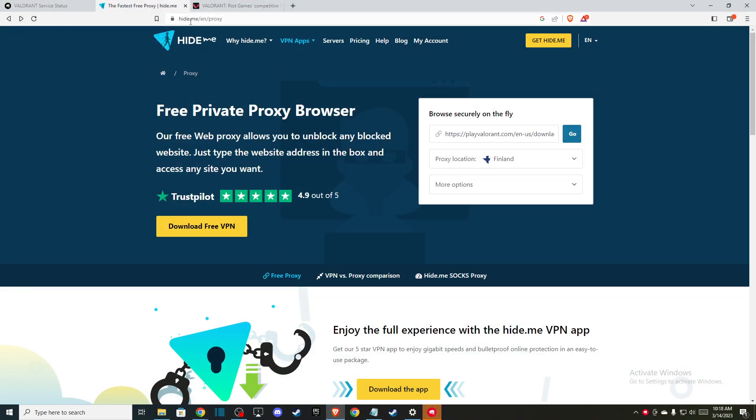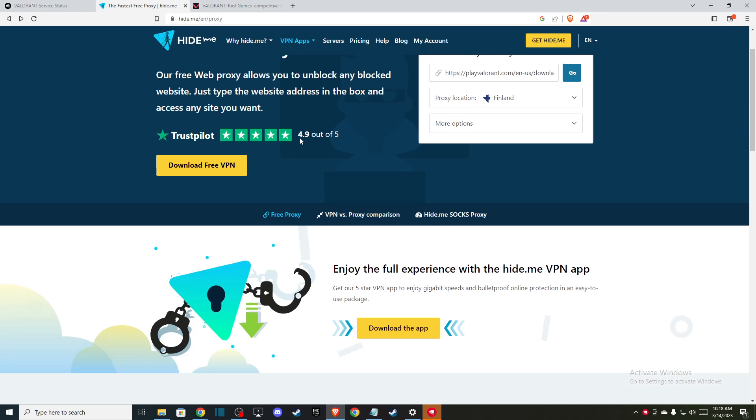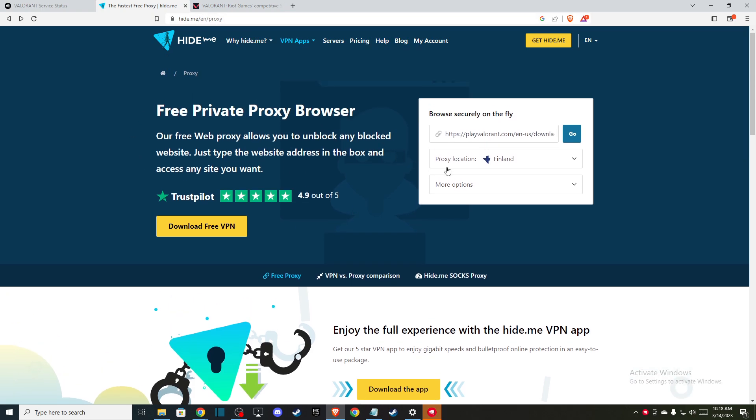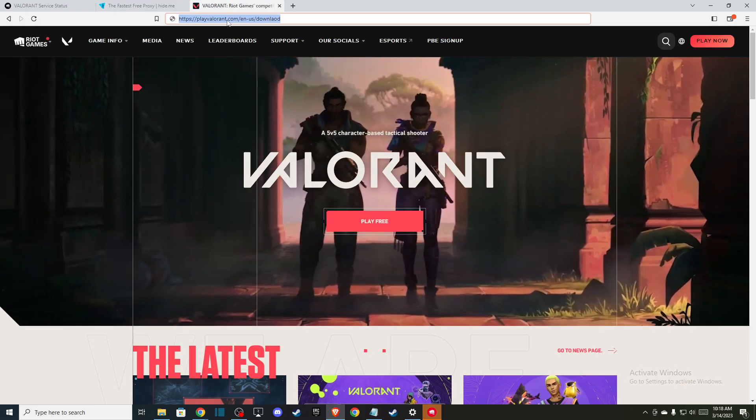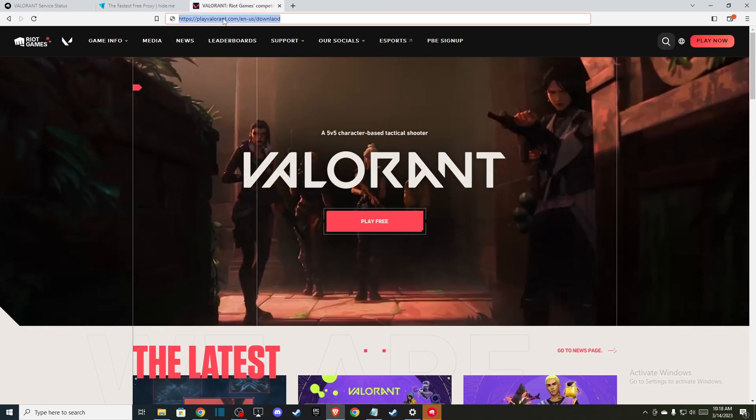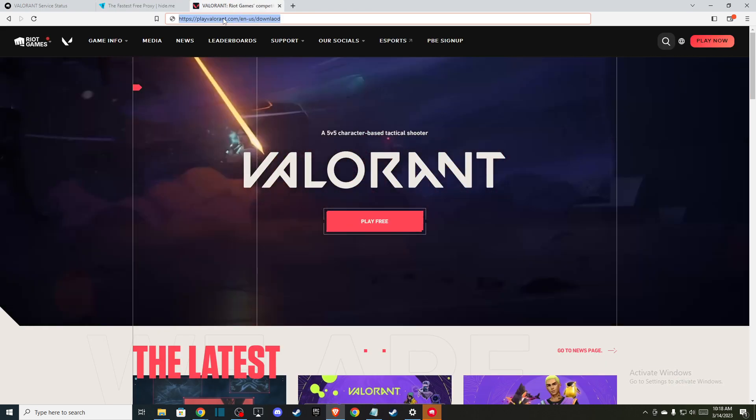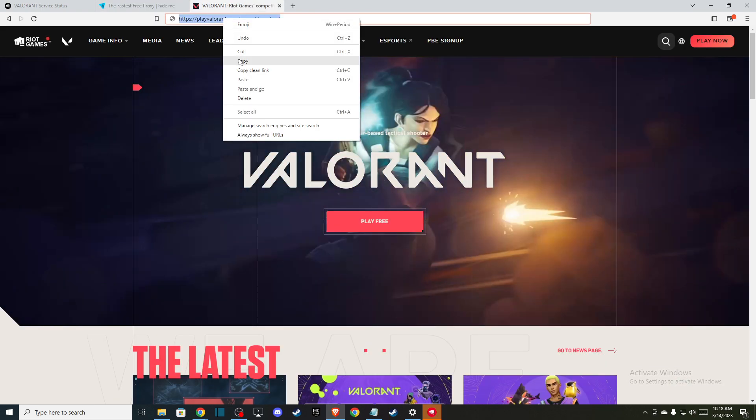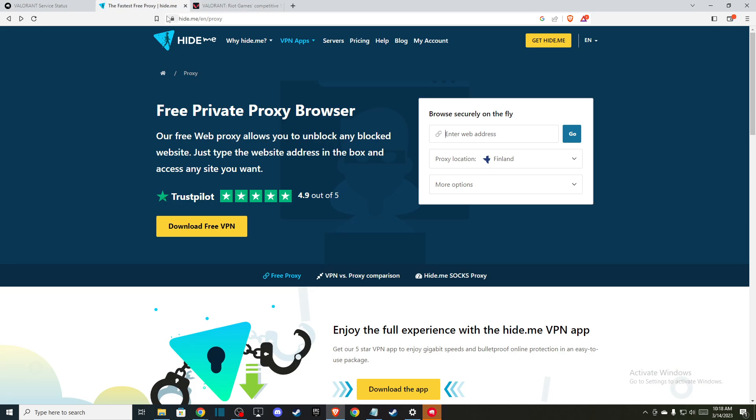slash proxy and you should be on this window here. Just paste the Valorant download link here - this one, playvalorant.com/us/download - and then select the location.